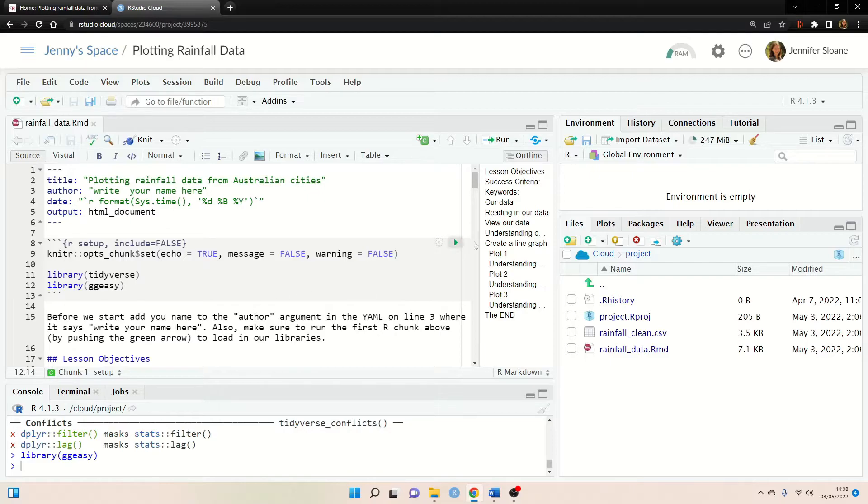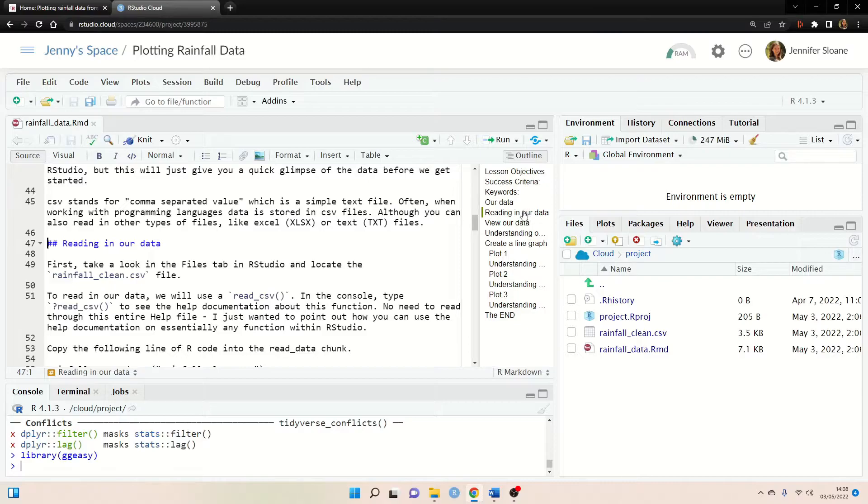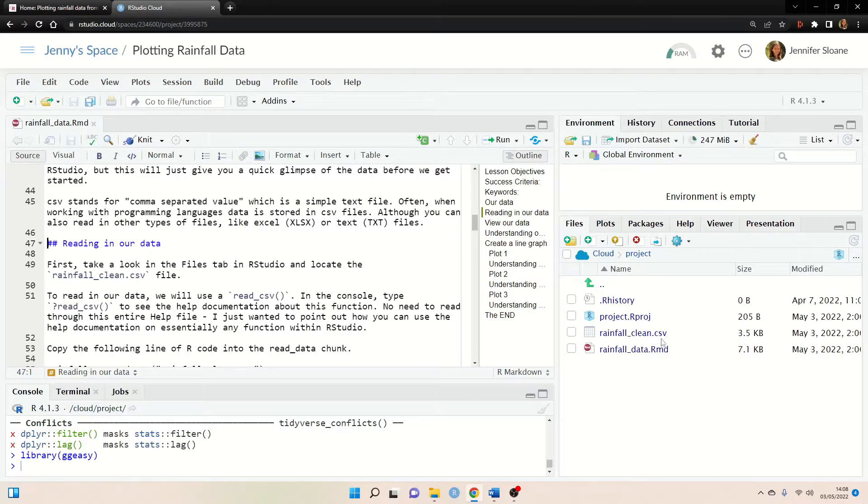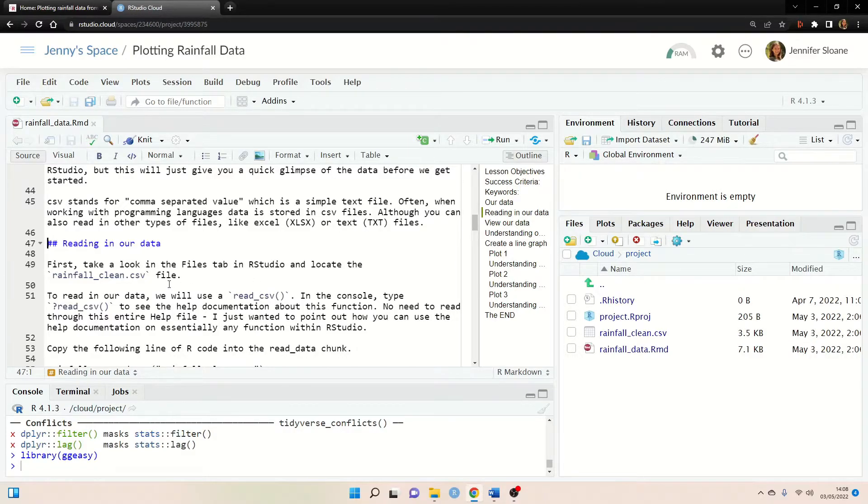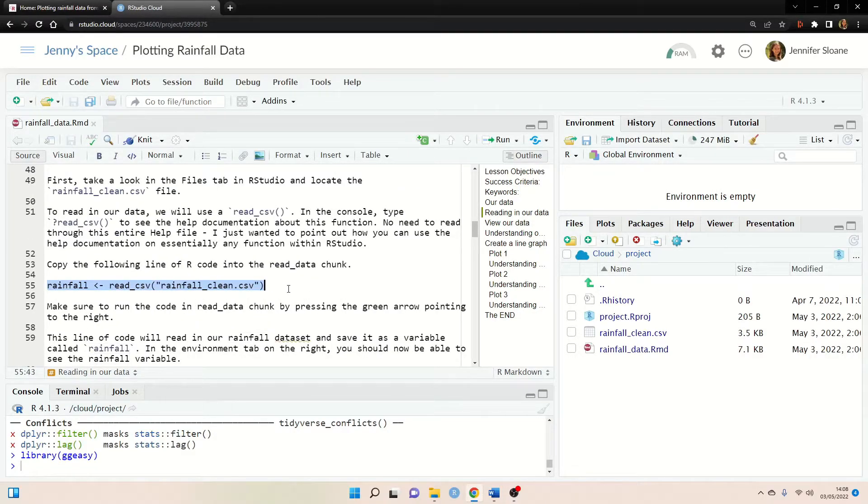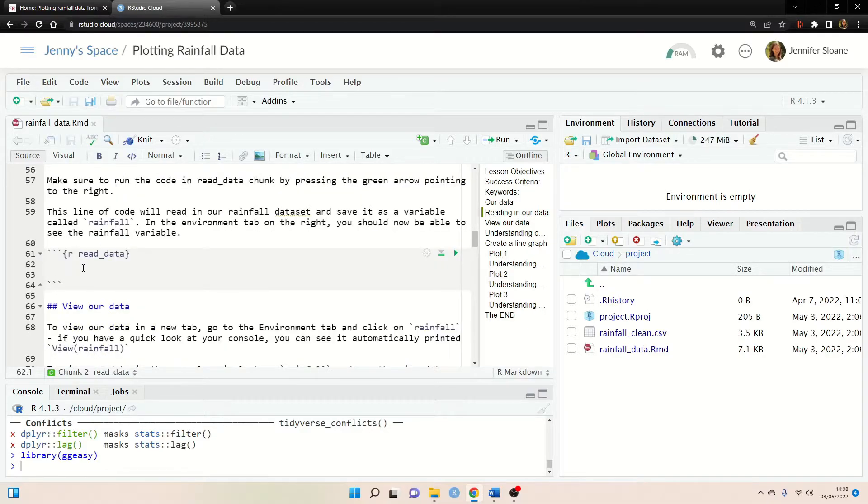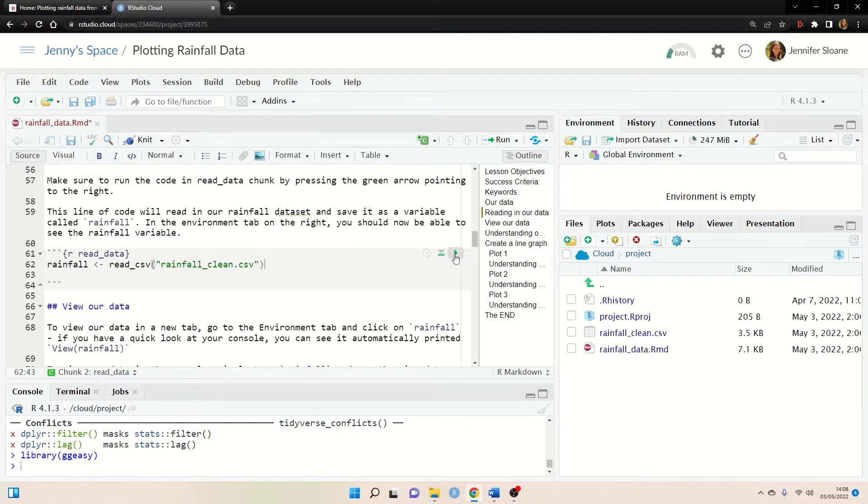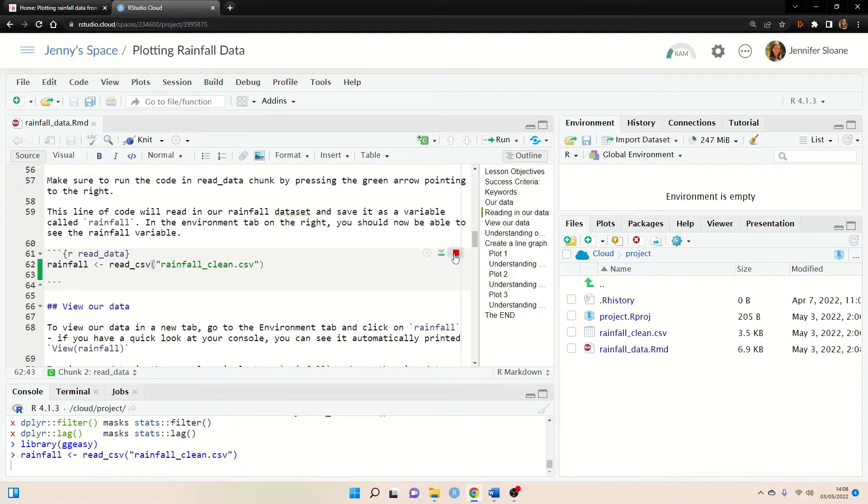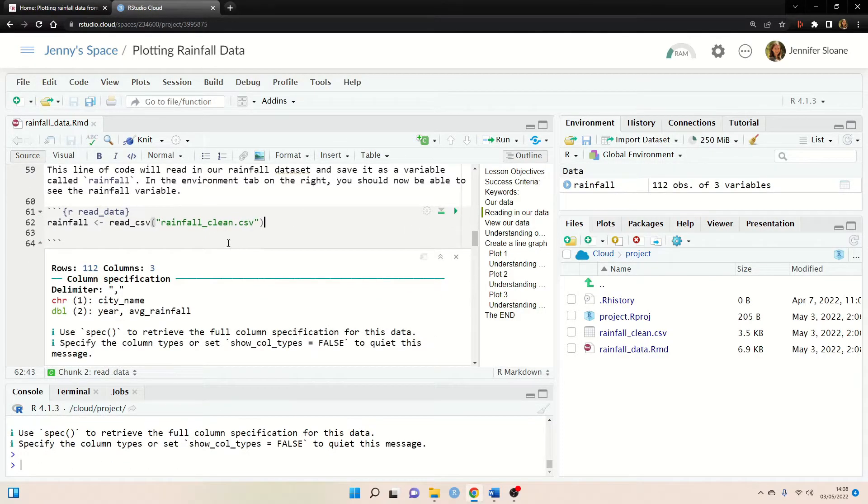Okay and now I'm just going to scroll down to reading in our data here just to show you why it's so necessary that we have our CSV file loaded in. So the line of code that we want to run is right here on line 55 and if we scroll down we can just copy and paste it.